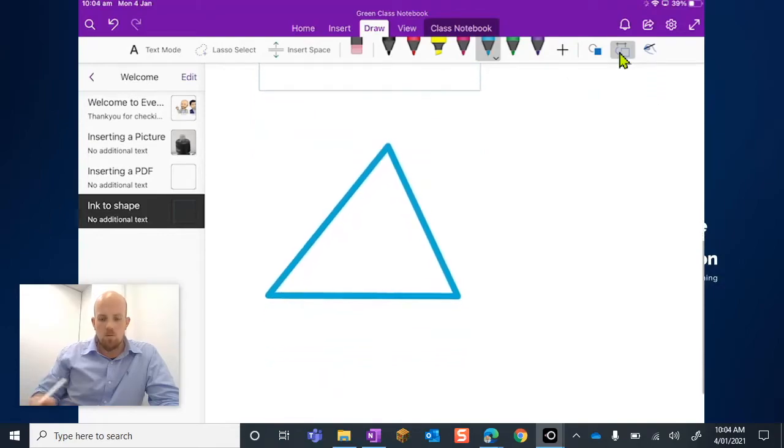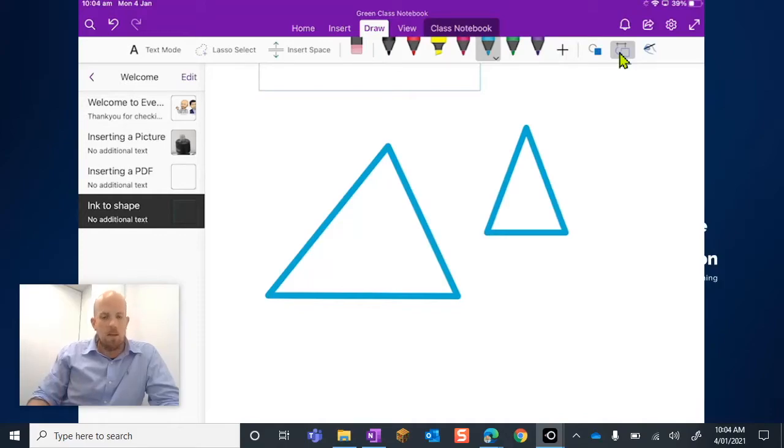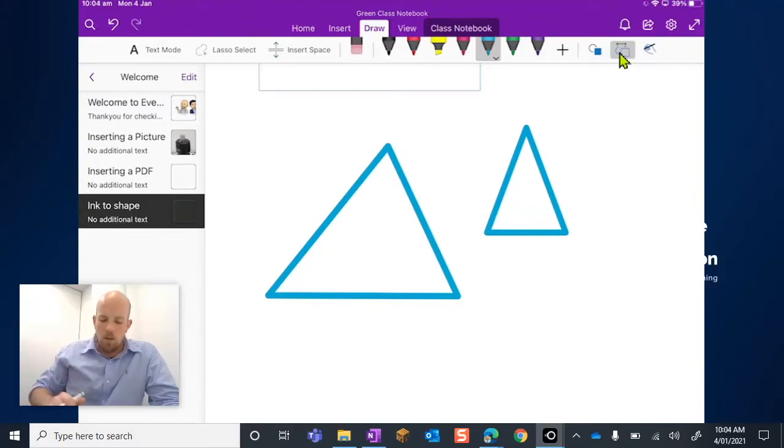Should have given you a bit more screen there. I'll do that one again. So drawing a triangle again, just freehand, and what it's doing is changing the ink that I'm drawing on the screen into that actual shape.